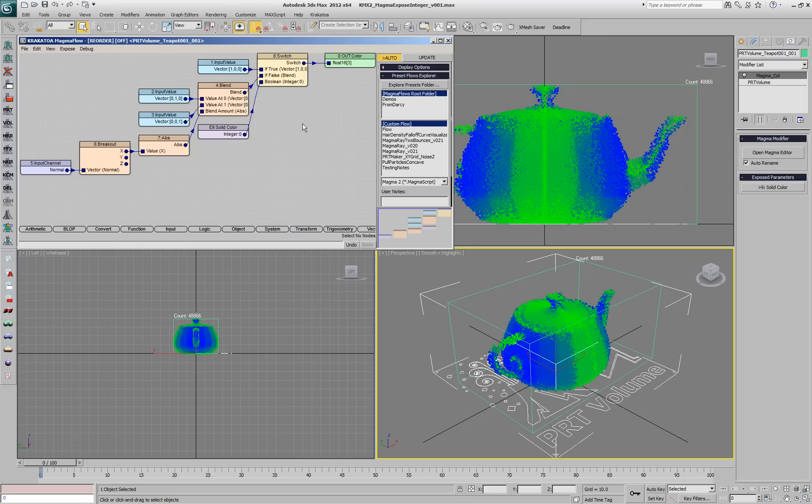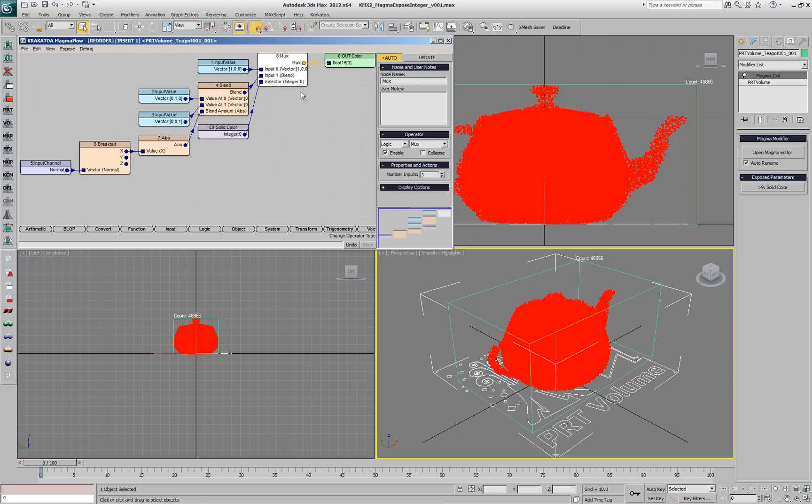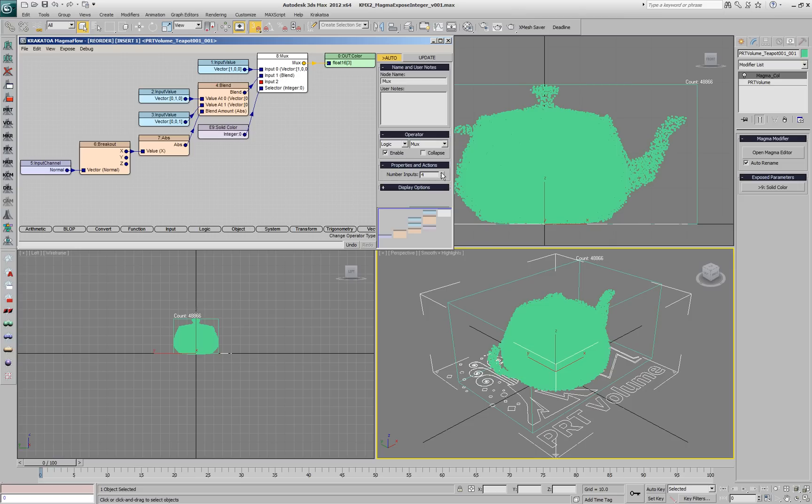Let's try to switch between more than two colors. We'll change the switch to MUX and we'll increase the number of inputs to 4.